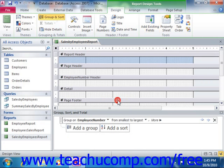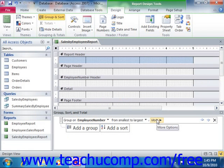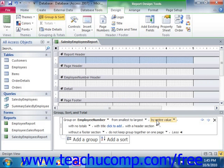This will then add the primary grouping — of which you can have several — into the Group, Sort, and Total pane. To view all of your available options for the group, click the More arrow button to expand the group options shown.